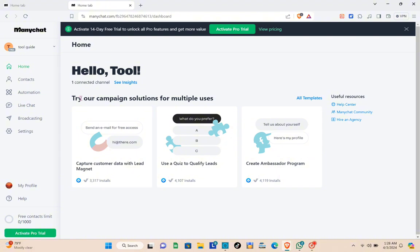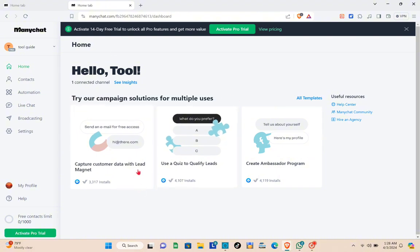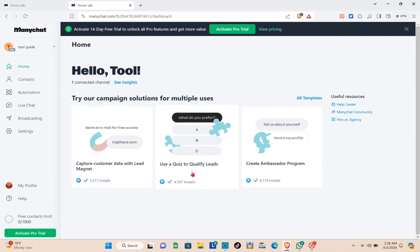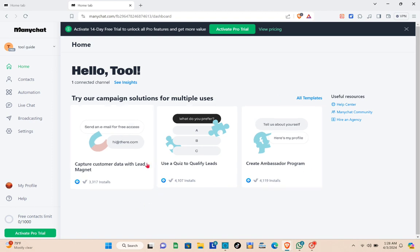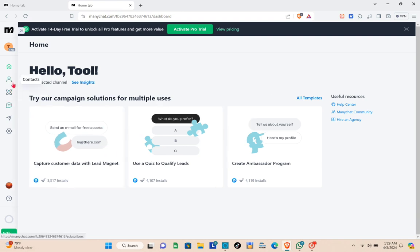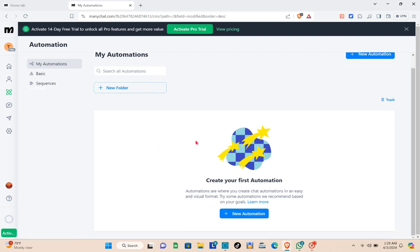From your dashboard, you can try campaign solutions such as capturing customer data with a lead magnet, using quizzes to qualify leads, or creating an ambassador program. On the left side of your screen, click on the Automation option, which is below Contacts.